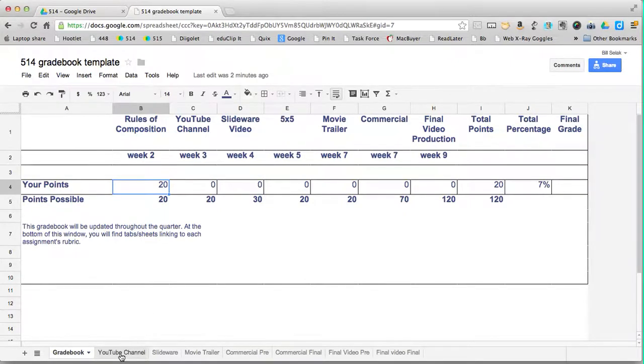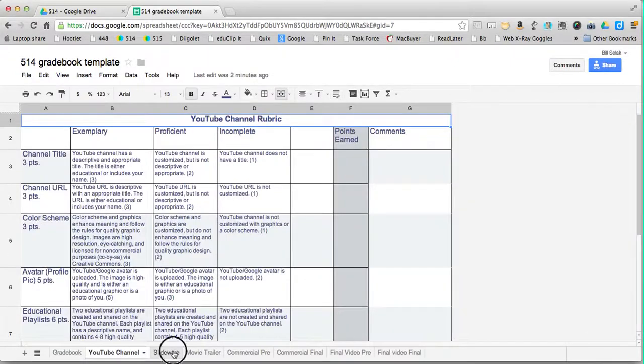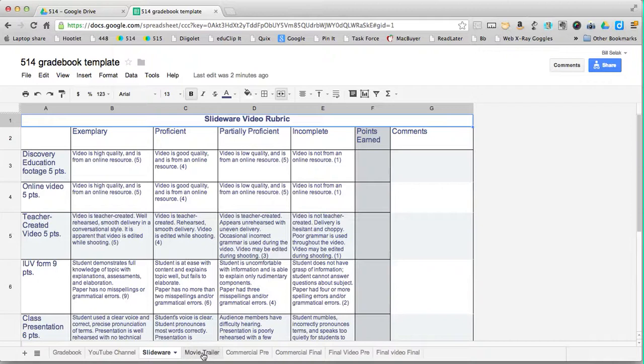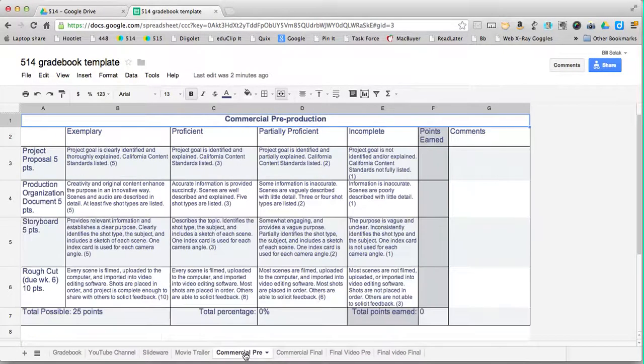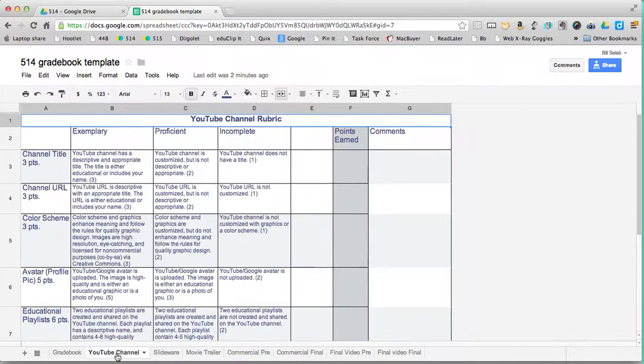I have different pages down here with the rubrics. So for example, here's the YouTube channel.